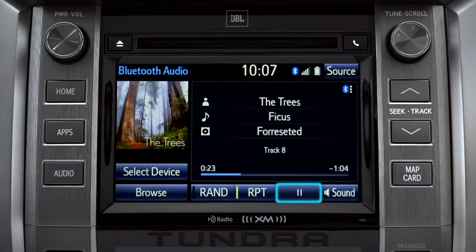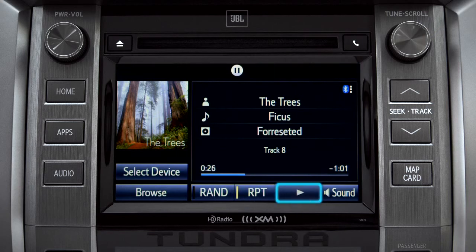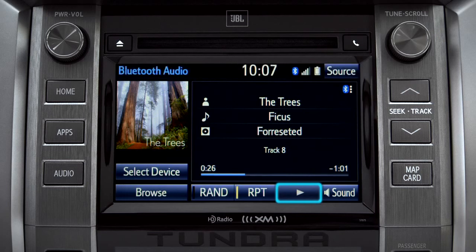The RPT button works the same way and allows you to repeat the current selection. Tap the pause icon to suspend playback. Tap the Play icon that replaces it to start up again where you left off.